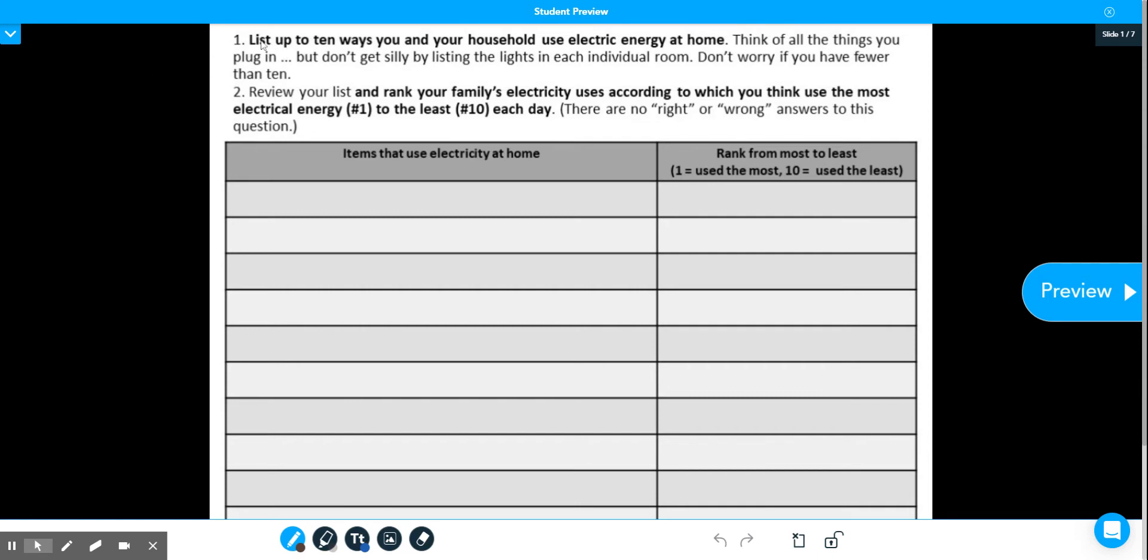And then you're going to read the directions. So you're going to list up to 10 ways you and your household use electricity at home. Think of all the things you plug in, but don't get silly with listing every single light in each room. And don't worry if you have fewer than 10.